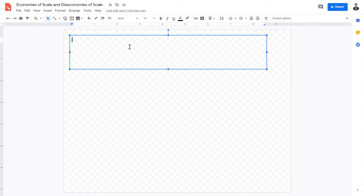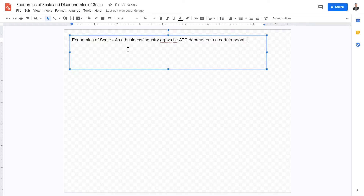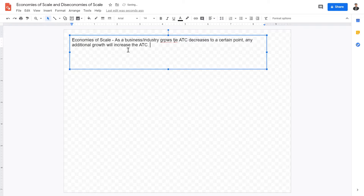Welcome back IB Economics students to this very important video lecture on economies of scale. Economies of scale are defined as: as a business or industry grows, the average total cost decreases to a certain point. Any additional growth will increase the average total cost. A business or industry refers to internal or external economies of scale, and ATC refers to average total cost.